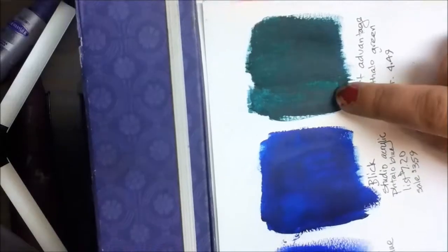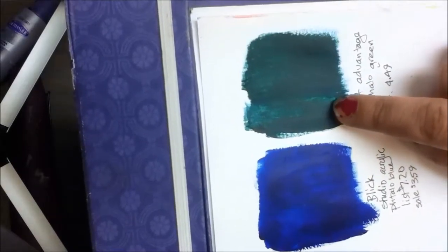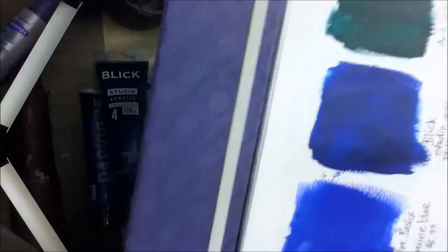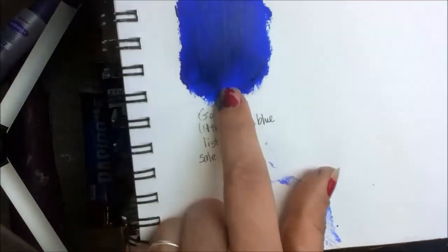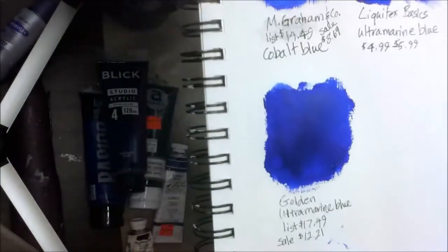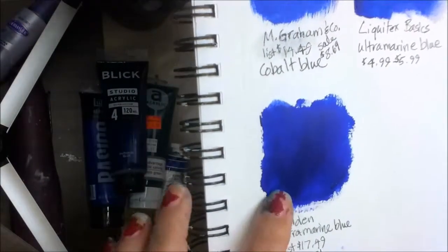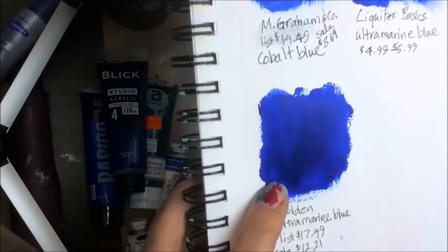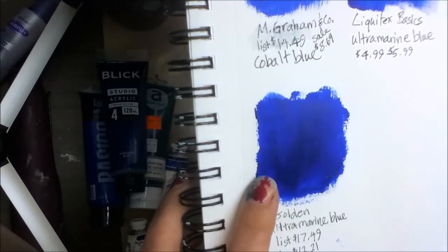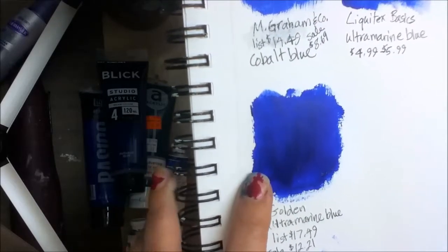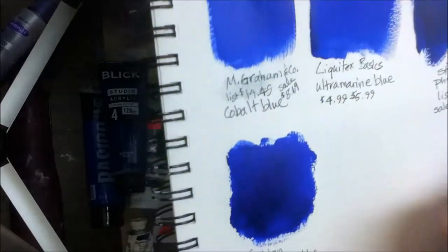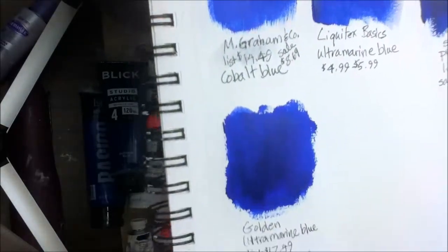I know it's not in the blues but this is the only tube I have for a very good reason. And this is Golden Ultramarine Blue and it is fairly opaque and it is a heavy body paint. The others are a little bit softer body.